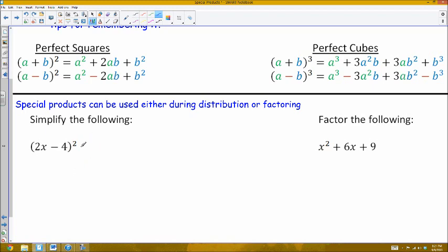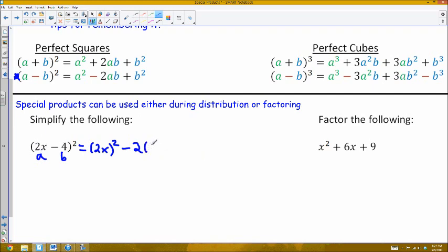These special products basically speed up our expansion and factoring process. For example, this one is a perfect square using the difference formula. I'll end up with my first term squared, minus two times the product of my two terms, plus my second term squared. My first term a is 2x and my second term b is 4. So I get 2x squared, then since it's a minus, minus 2 times a — which is 2x — times b, which is 4, plus my second term b squared, which is 4 squared.